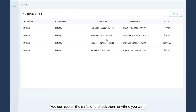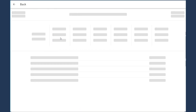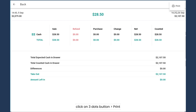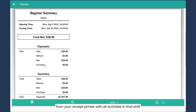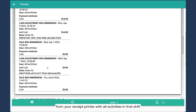You can see all the shifts and check them any time you want. After selecting a shift, on the top right side, click on the three-dot button, then print. An exact report will be printed out from your receipt printer with all the activity in that shift.